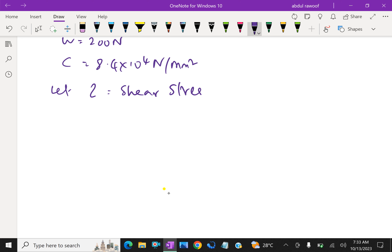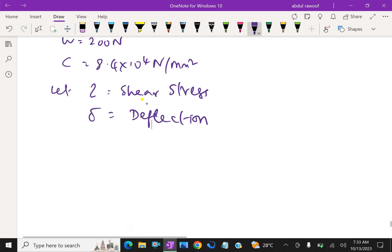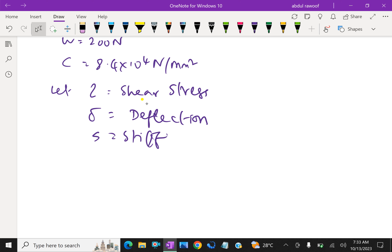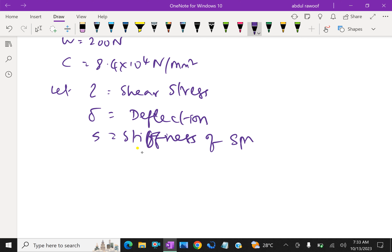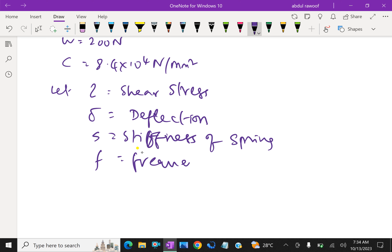For this example, first the given things: mean diameter of the coil D equals 10 centimeter, converted to mm that is 100 mm. Mean coil radius R equals 50 mm, because half of diameter is the radius. Diameter of rod d equals 1 centimeter, that is 10 mm. Number of turns N equals 20.